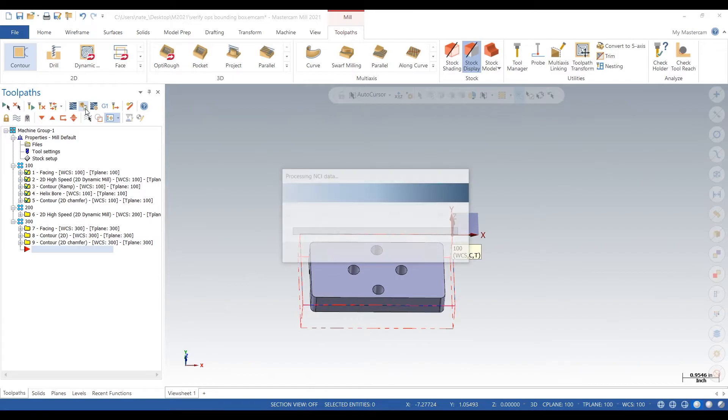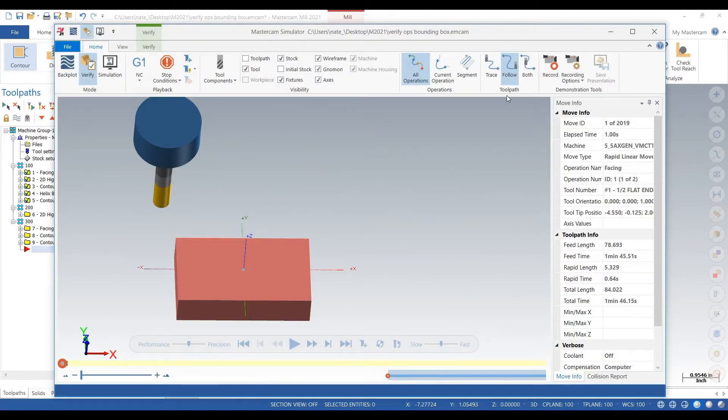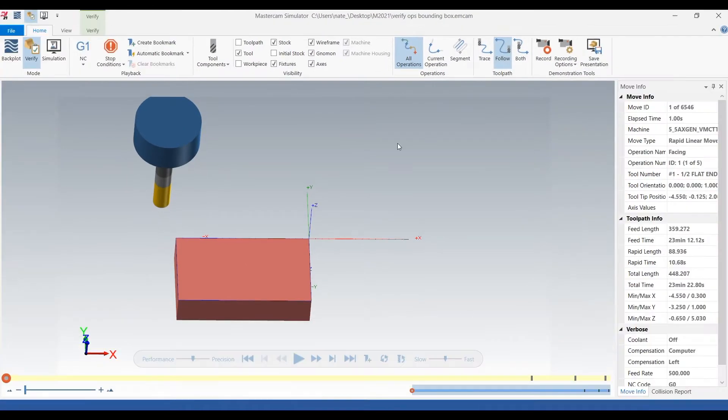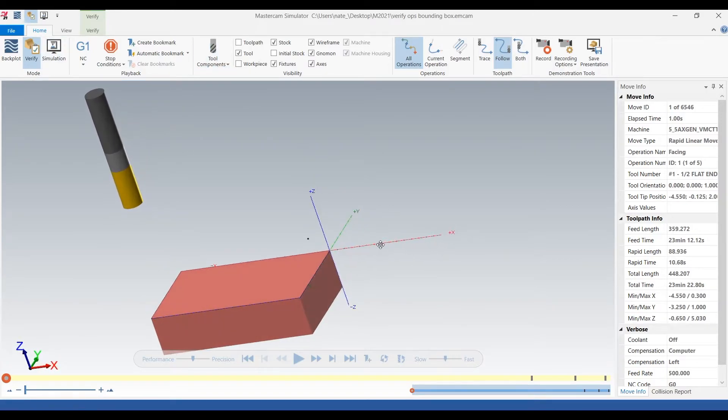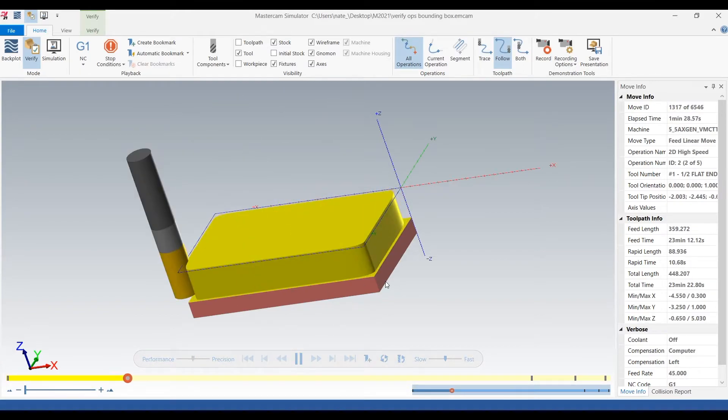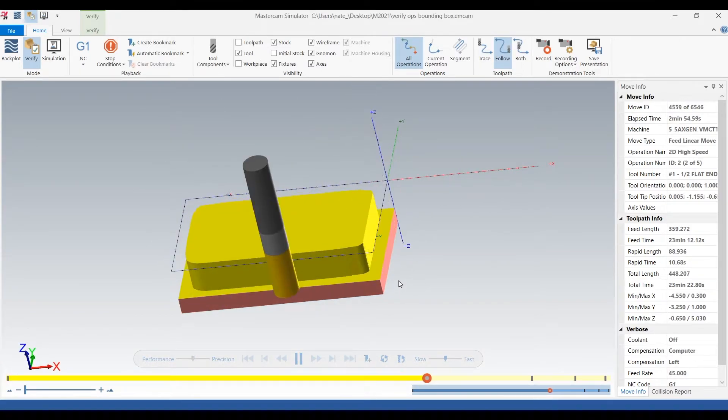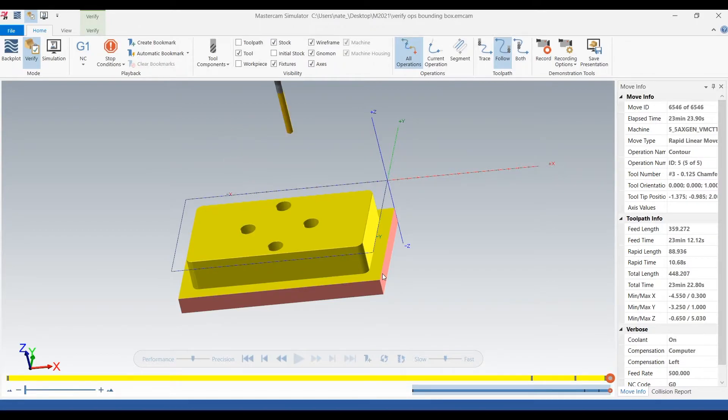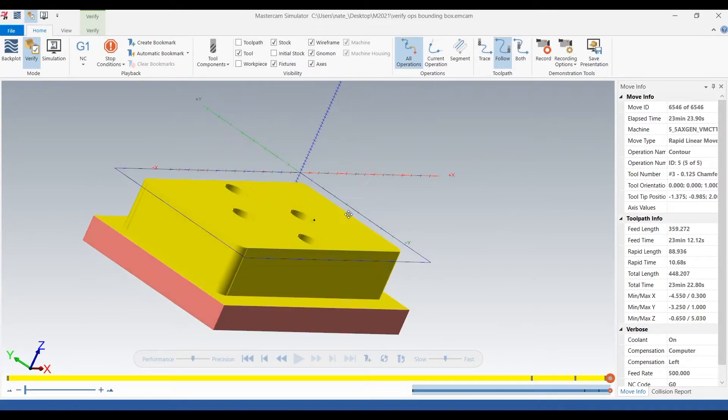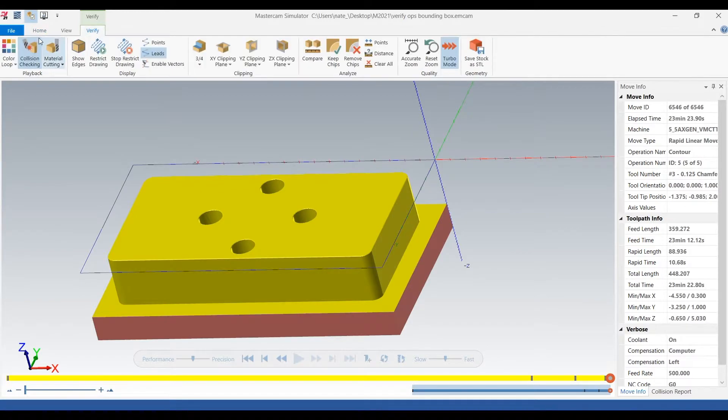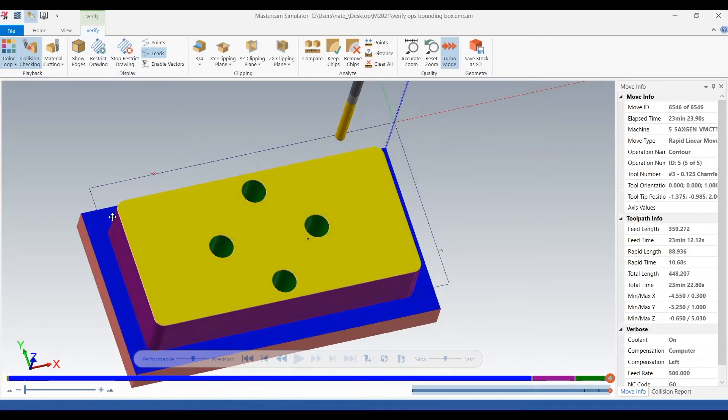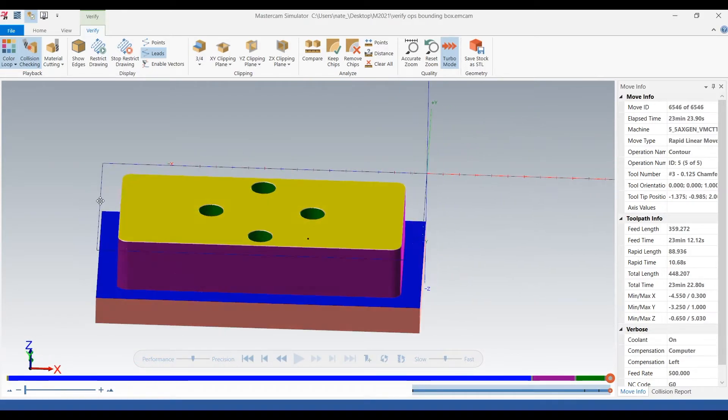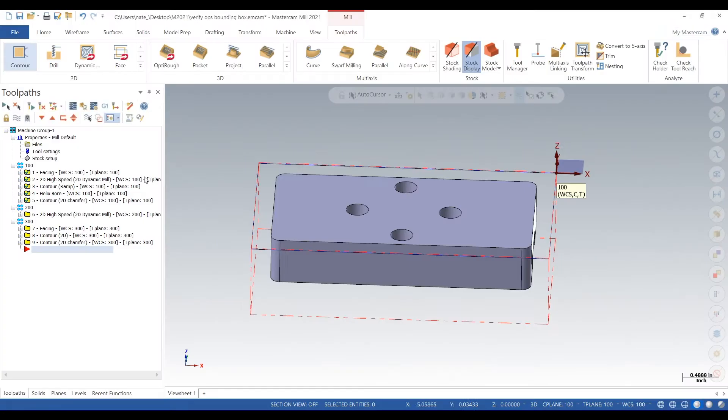So we go back into Verify, make that full screen, turn the holder off. And now we'll be able to watch the toolpaths and what the part looks like after. Go ahead and click on Verify and click on Color Loop if you want to tell the difference between tool operations. See, each color is a different toolpath.